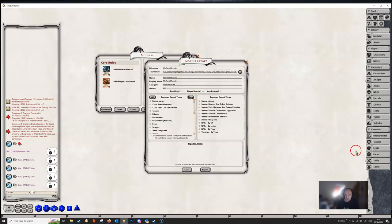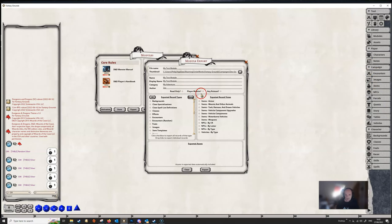And you only want to use read only if it really is that. If it is going to be a read only module, like a reference module, then you'd click. But stay clear of read only, I would suggest. The only one that you're probably likely to use is the player module, because if you're creating a bunch of races and classes and feats and things like that, but no adventure material, then it would most likely be a player module. You'd want this to be available to your player. So, if you tick that box, it will default to being shared.